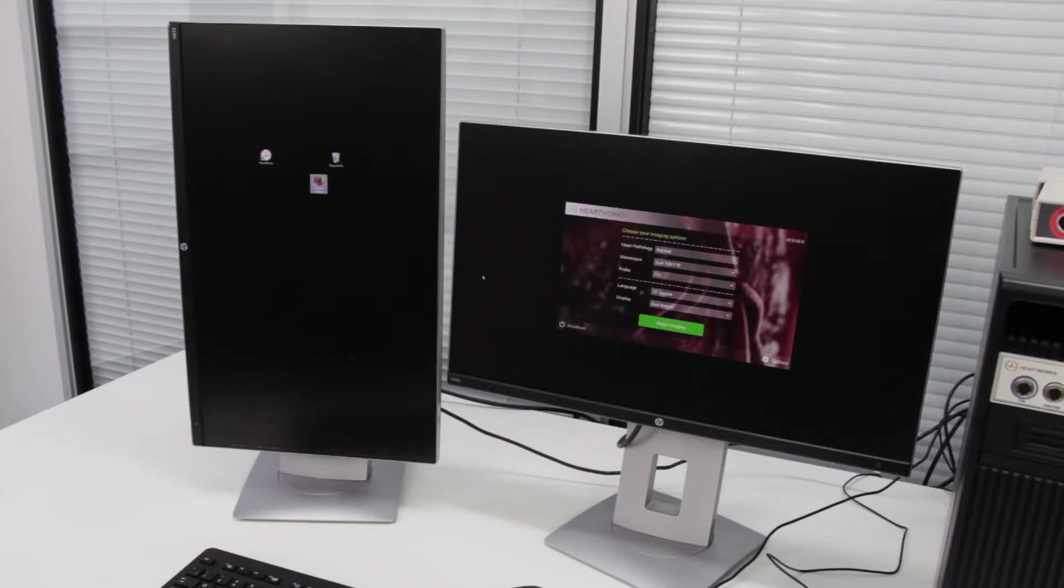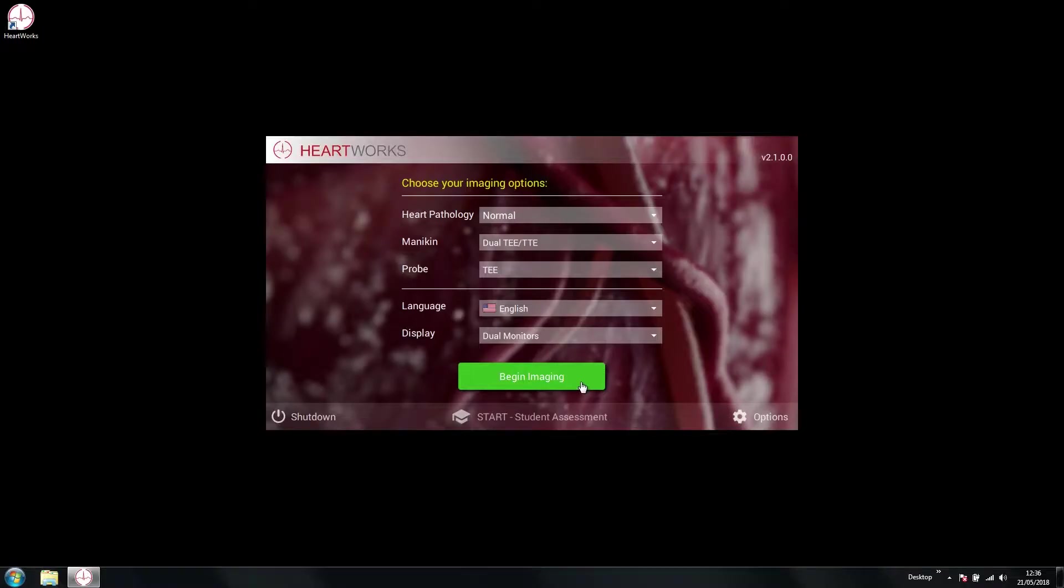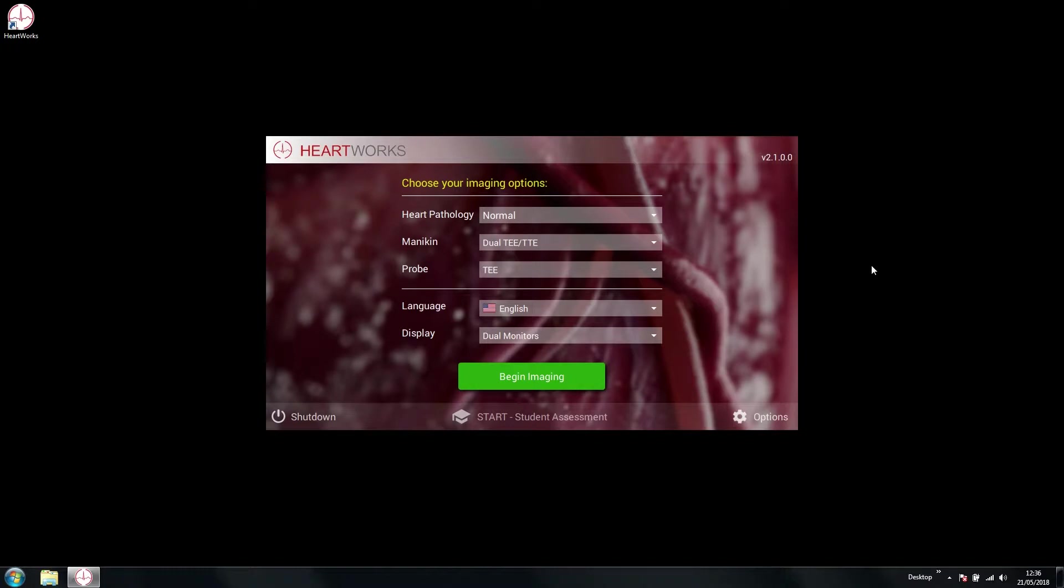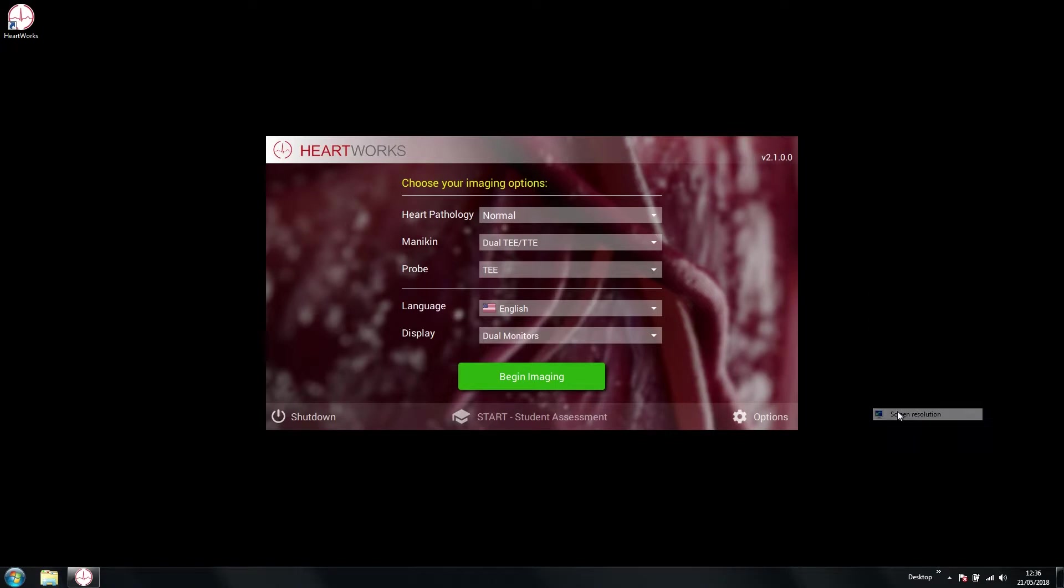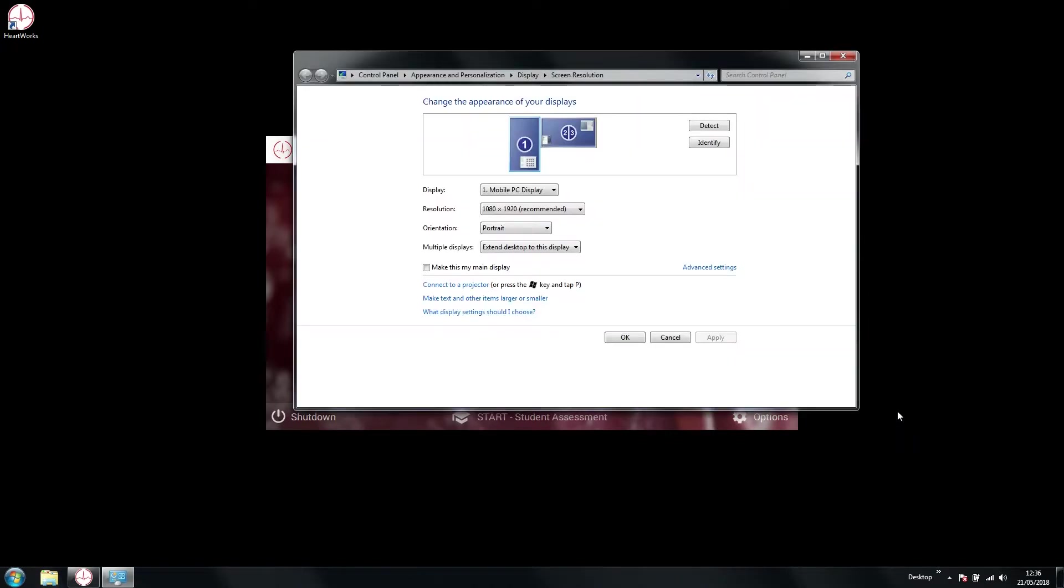The system and software will be pre-configured in this arrangement, but the user may need to access the Windows screen resolution settings, for example by right-clicking on the desktop and selecting screen resolution after startup to reconfigure the displays if necessary.